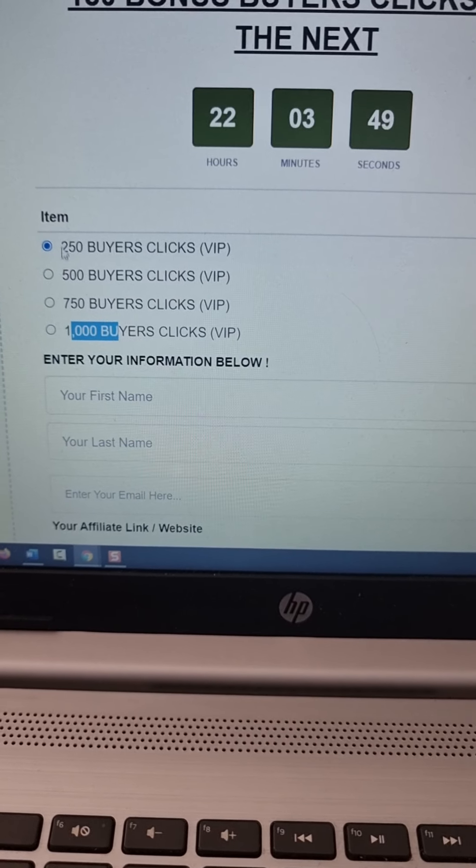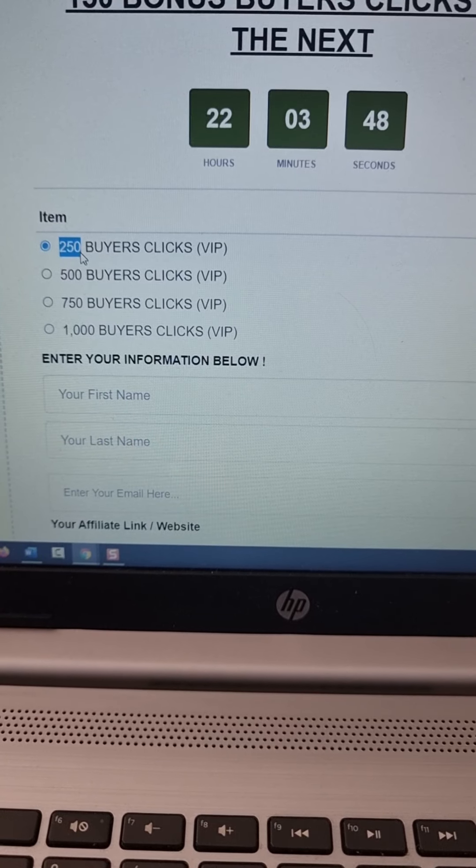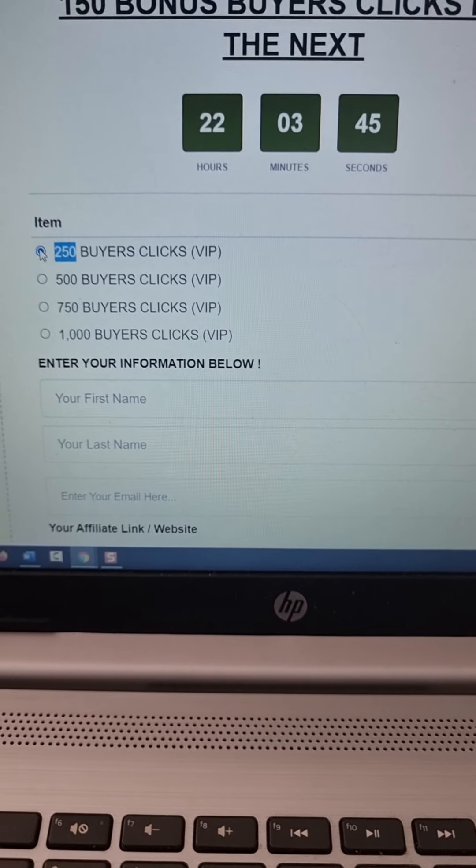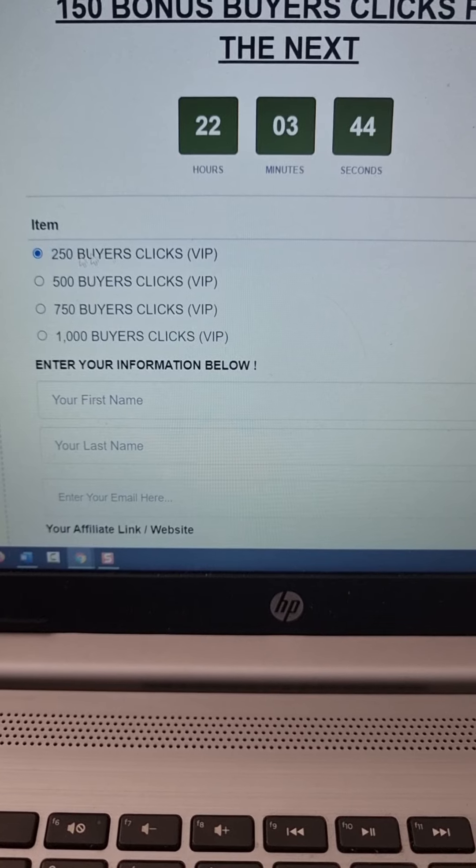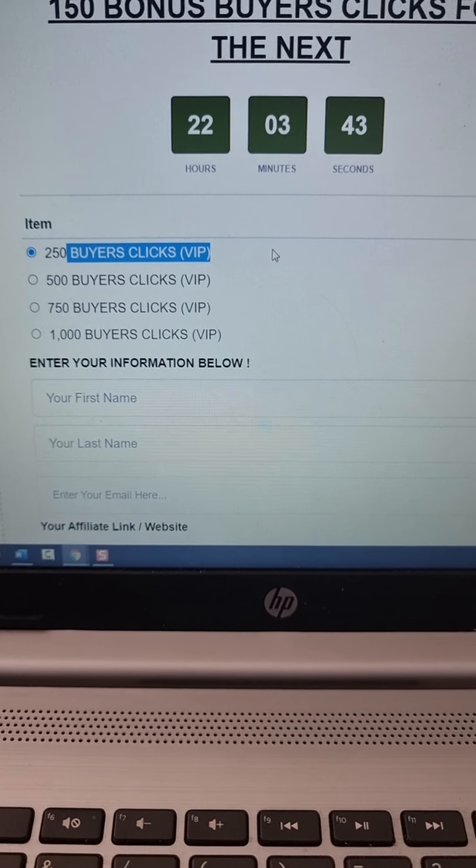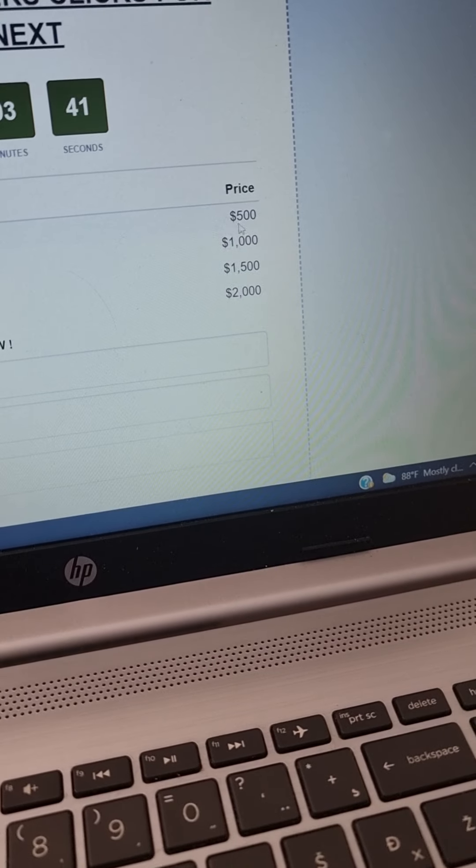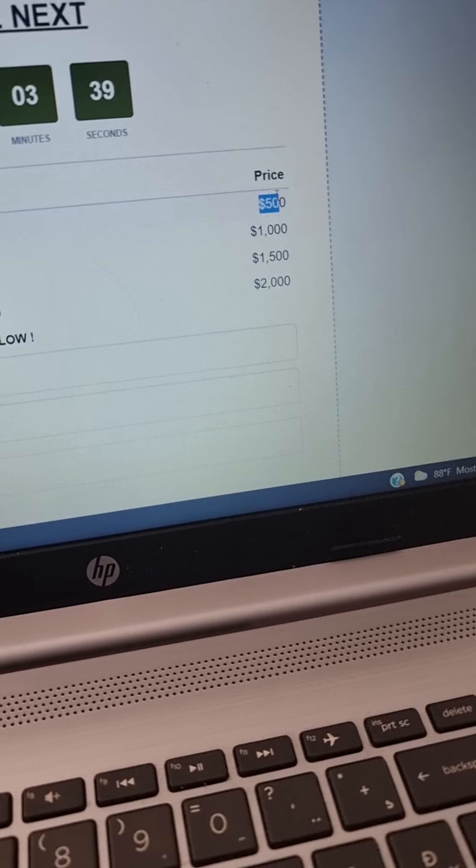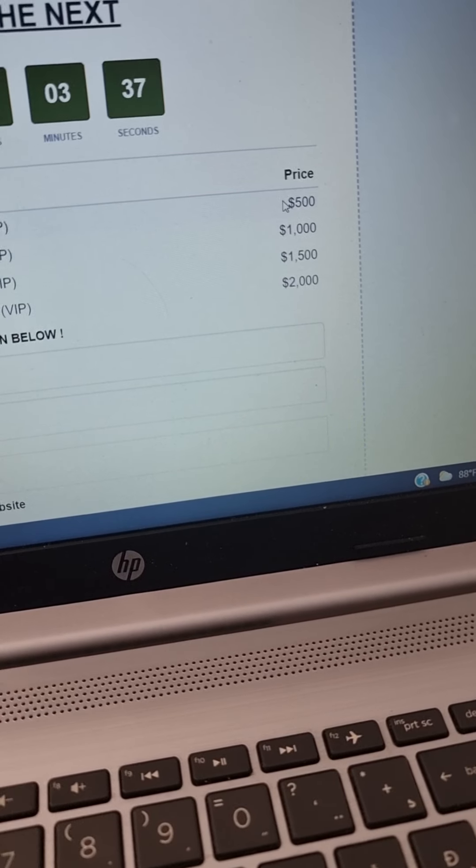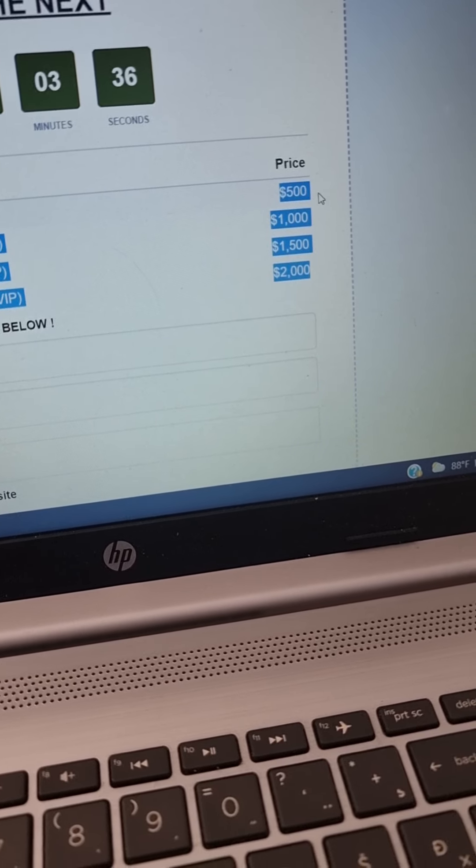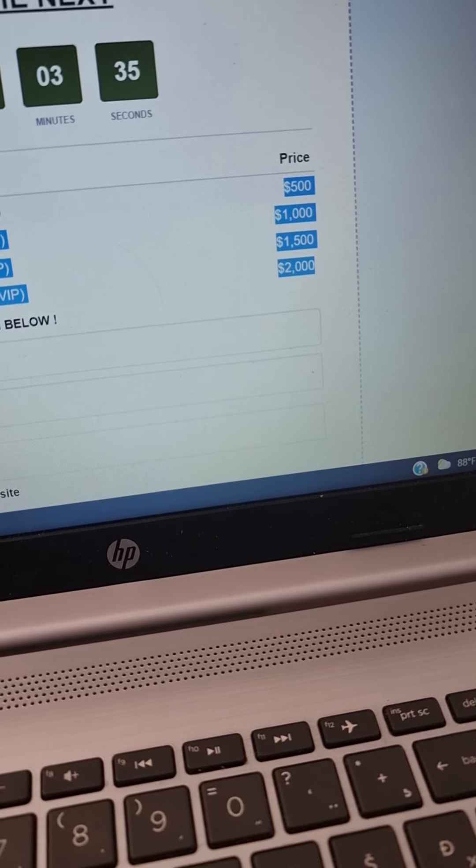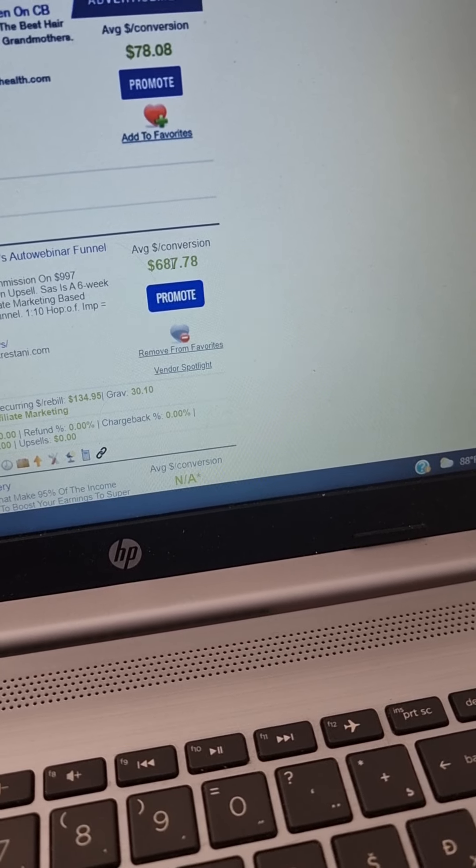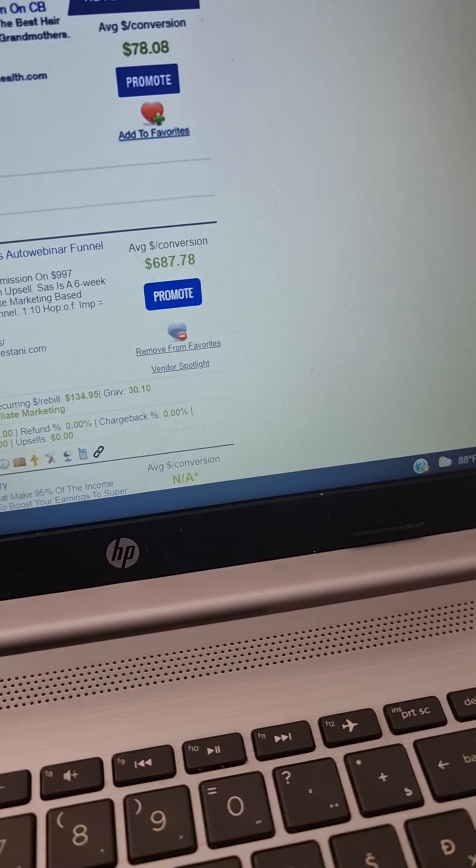So let's say you want to start with 250 buyers clicks. So just click here, select 250 buyers clicks. It will cost you $500. So this is one of the highest quality traffic sources. But the best part is with one sale, guys, look, one sale, you're earning $687.